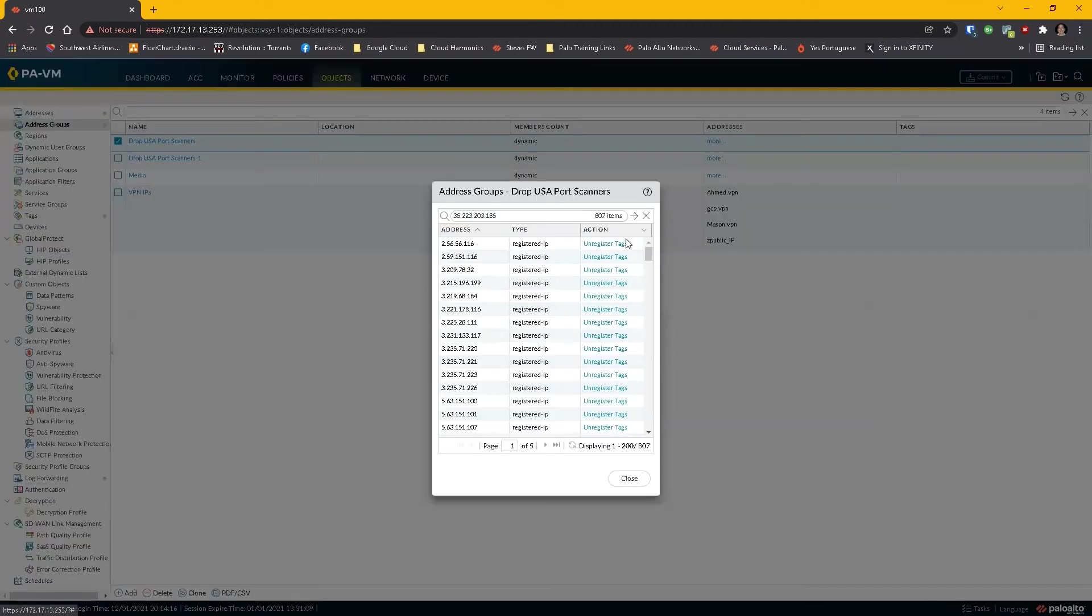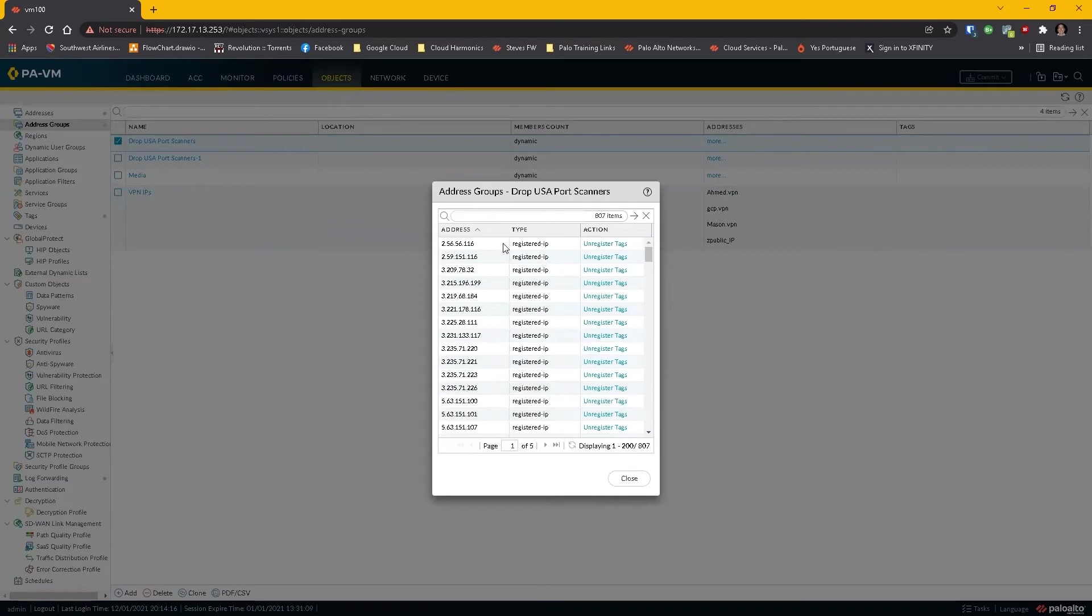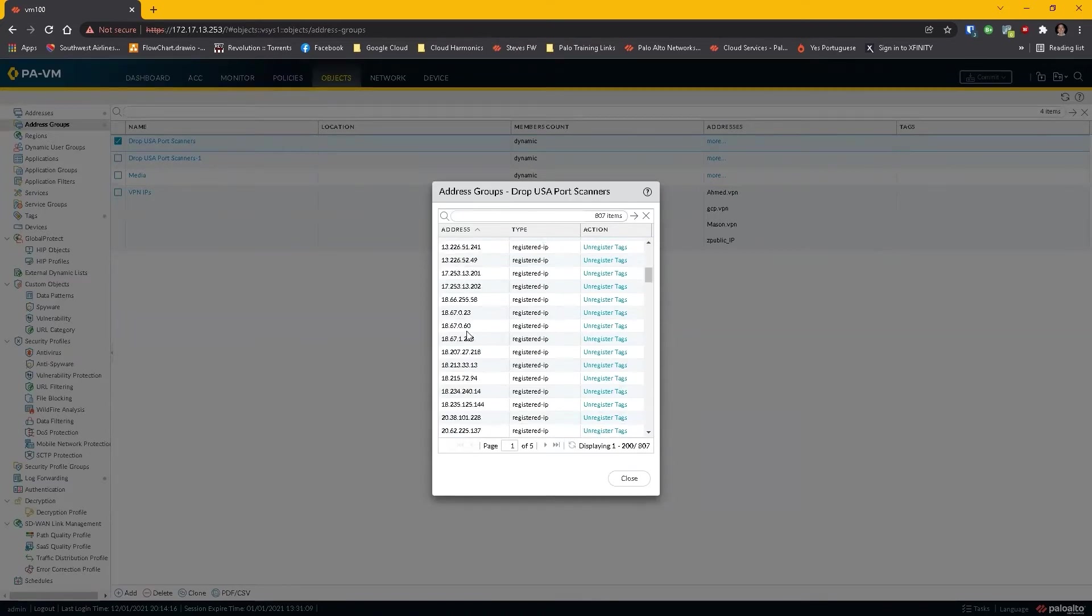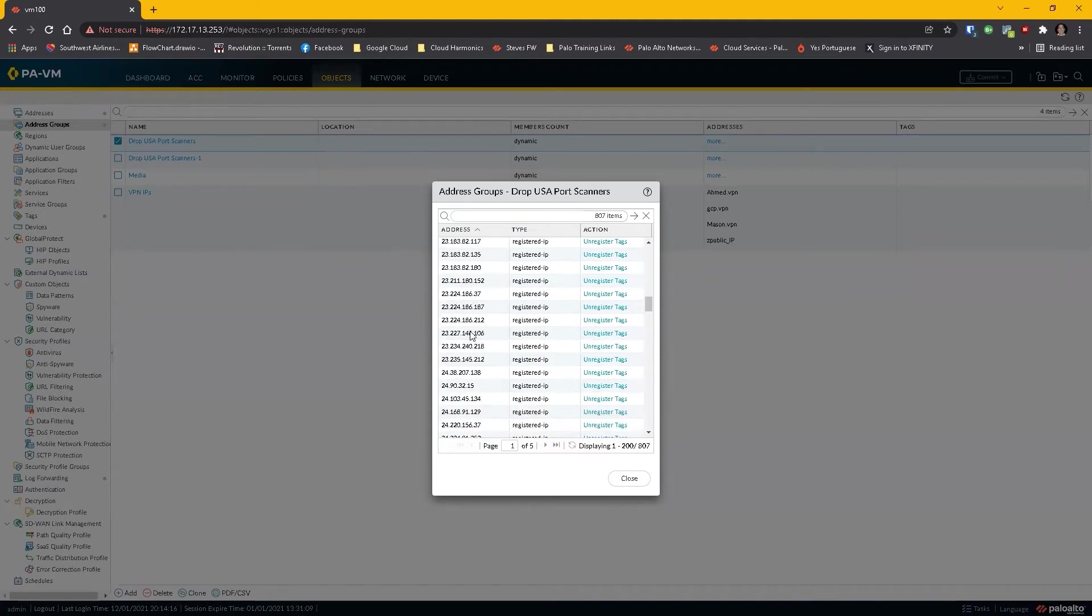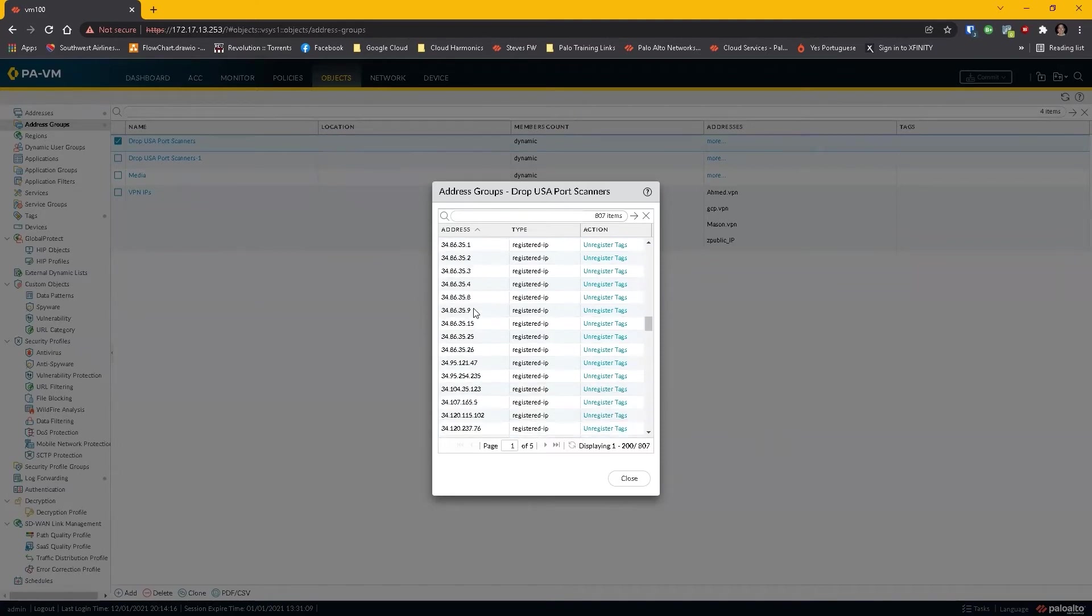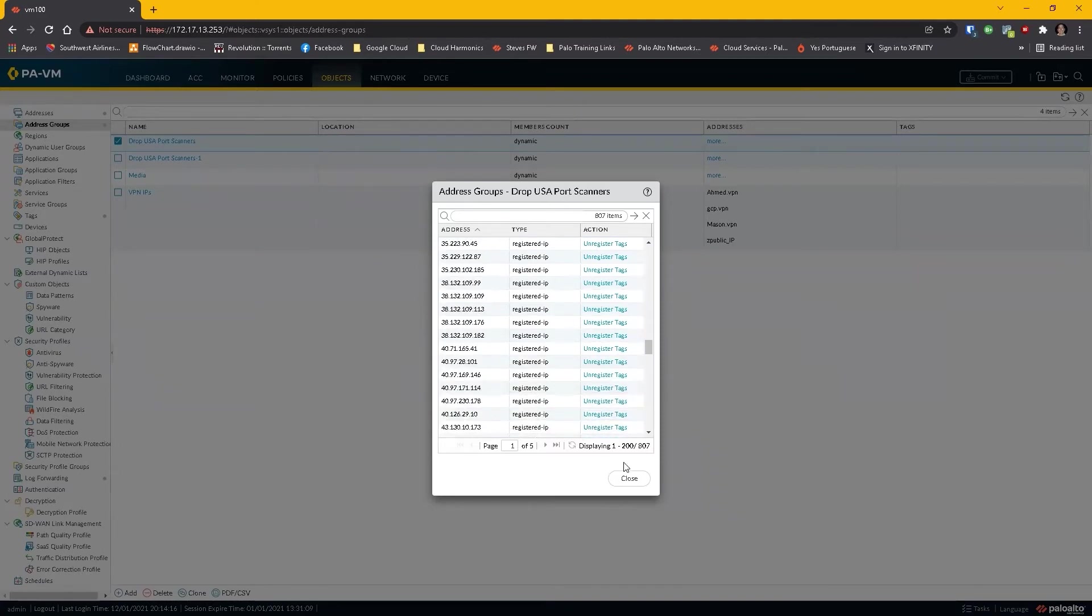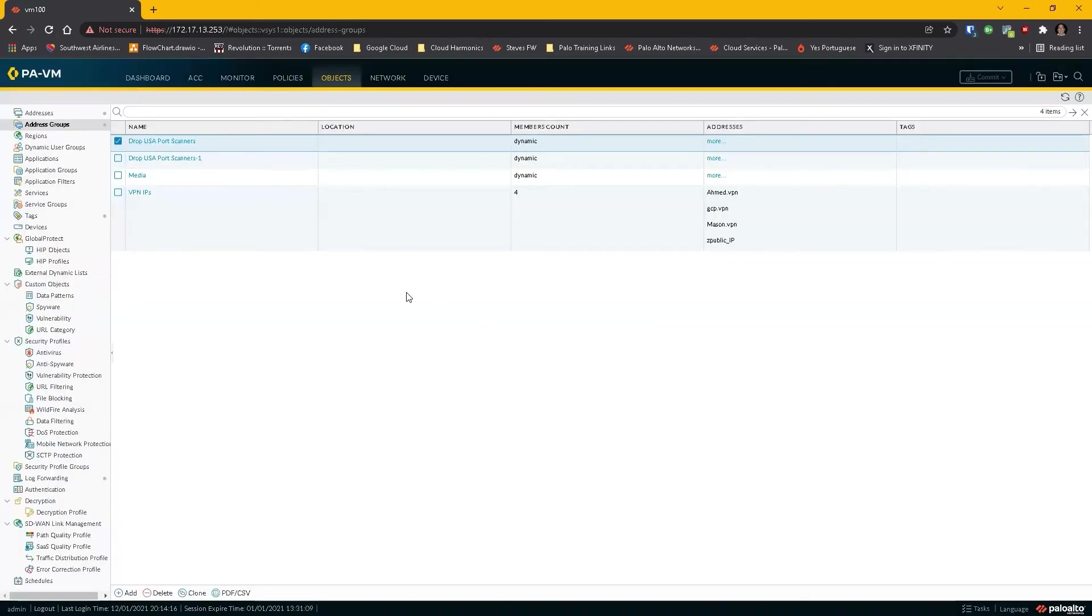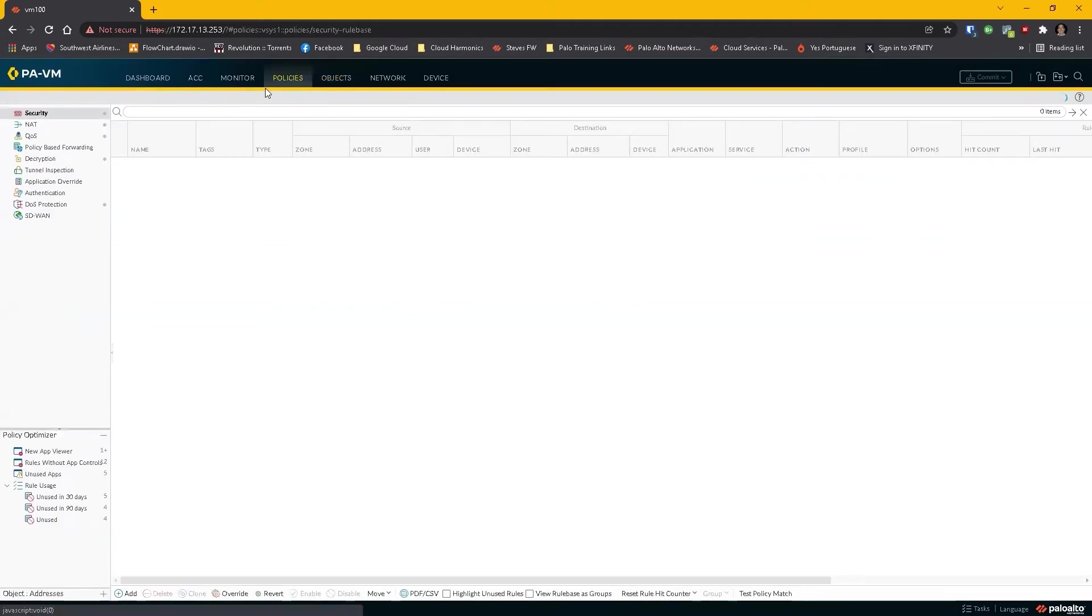These are IP addresses that came into, and maybe they're scripted, and that's certainly fine, but these are all these public IP addresses, all 807 of them that have come into my firewall within the last, let's say 30 days. And now I won't ever have to deal with them. Now, why? Most of the time people are going to do something like this, which is I want to create a security policy and let's just call it block USA port scanners.